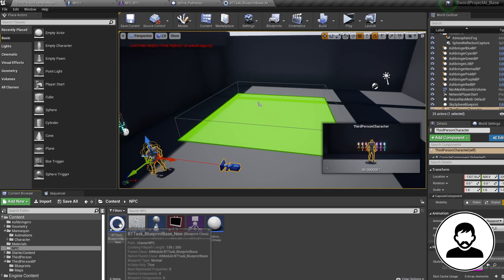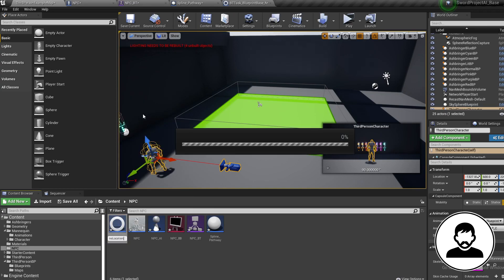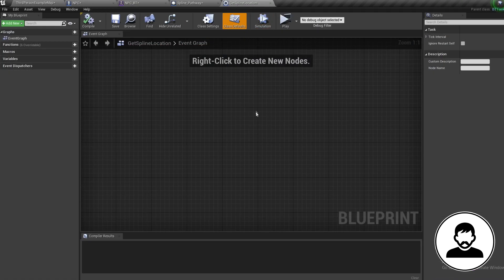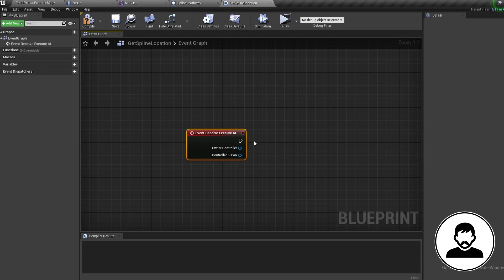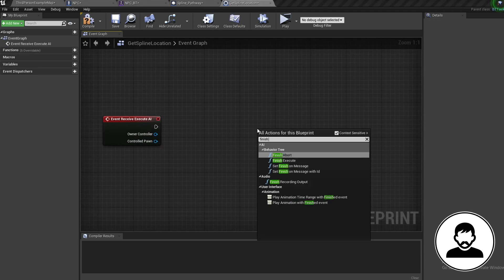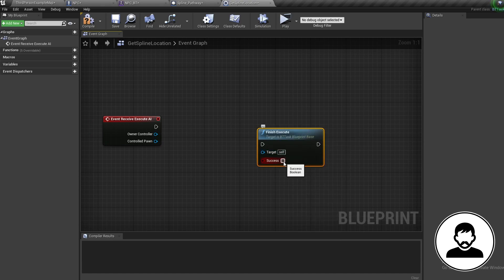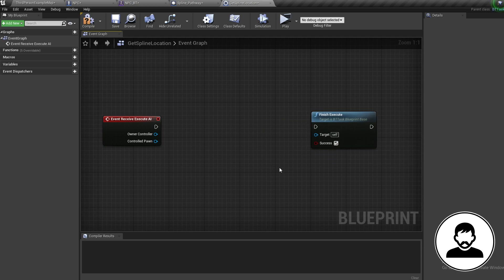For every single task blueprint you create you will need two nodes: an Event Receive Execute AI, which is run when the task is called in the Behavior Tree, and a Finish Execute node which ends the task — make sure Success is checked, otherwise the task won't be sent through. Tasks work by passing information between the NPC blueprint, the AI Controller, and the Blackboard.